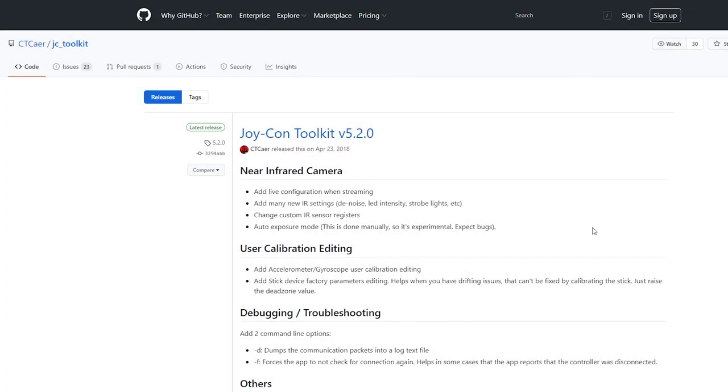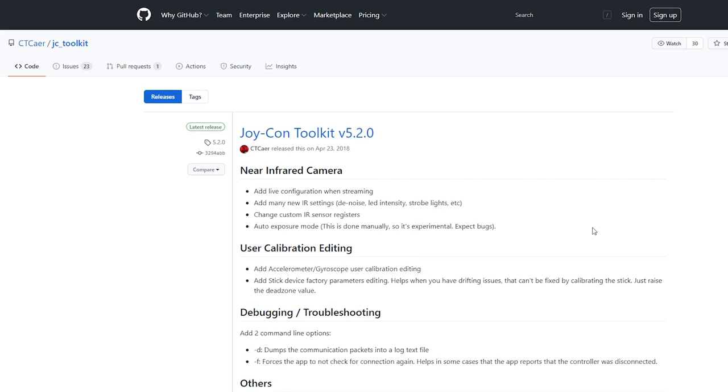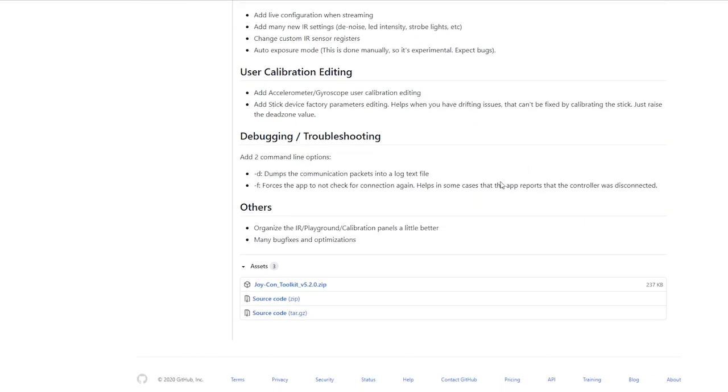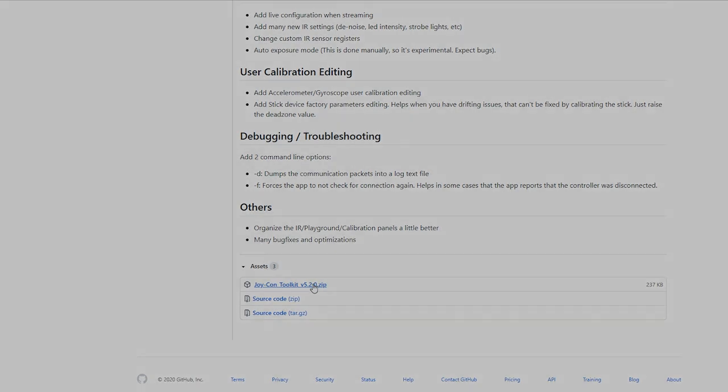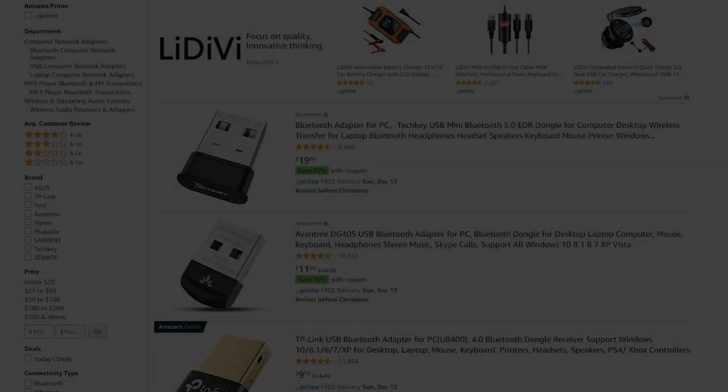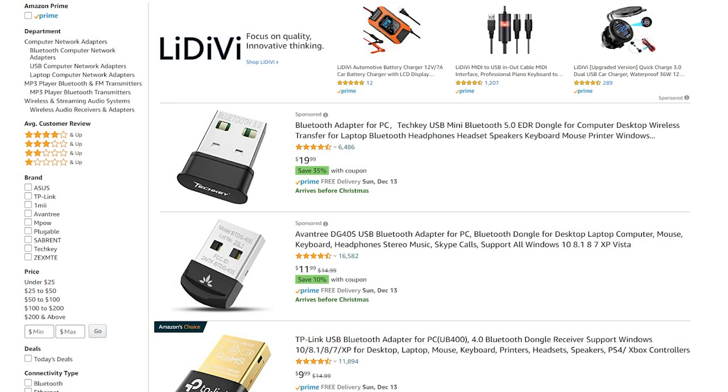Of course the download will be right here. When you click download it's going to bring you to the latest release on GitHub in which you can just go down and download the Joy-Con Toolkit zip archive. The next thing we're going to need if you do not have Bluetooth already built into the computer you're using is a USB Bluetooth adapter.